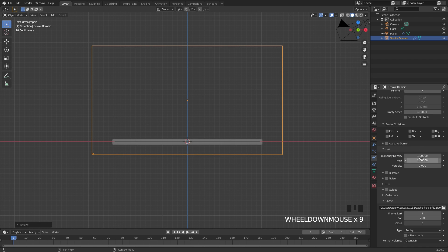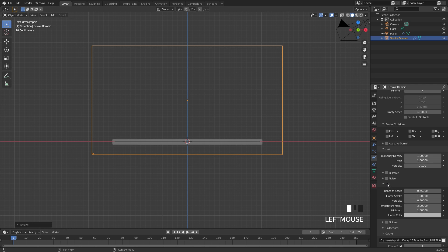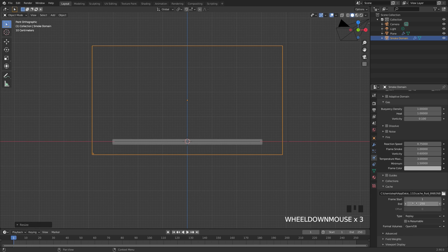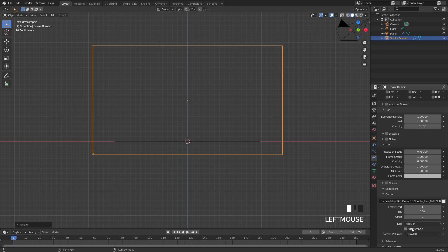In the gas settings, set the vorticity of the smoke up to 1 — this will give it a couple more swirls. Then underneath the fire panel, set the vorticity of the flames to 0.6 for a little more randomness. In the cache settings, set the end frame to 150 and switch the type to Modular. If you plan to stop the bake halfway through, make sure 'Is Resumable' is turned on.